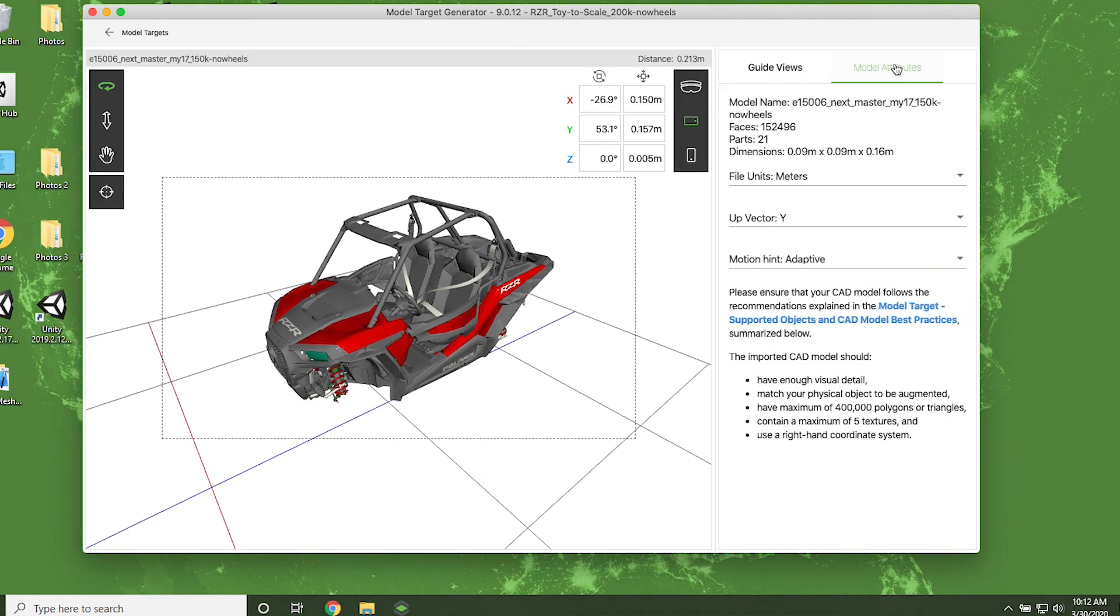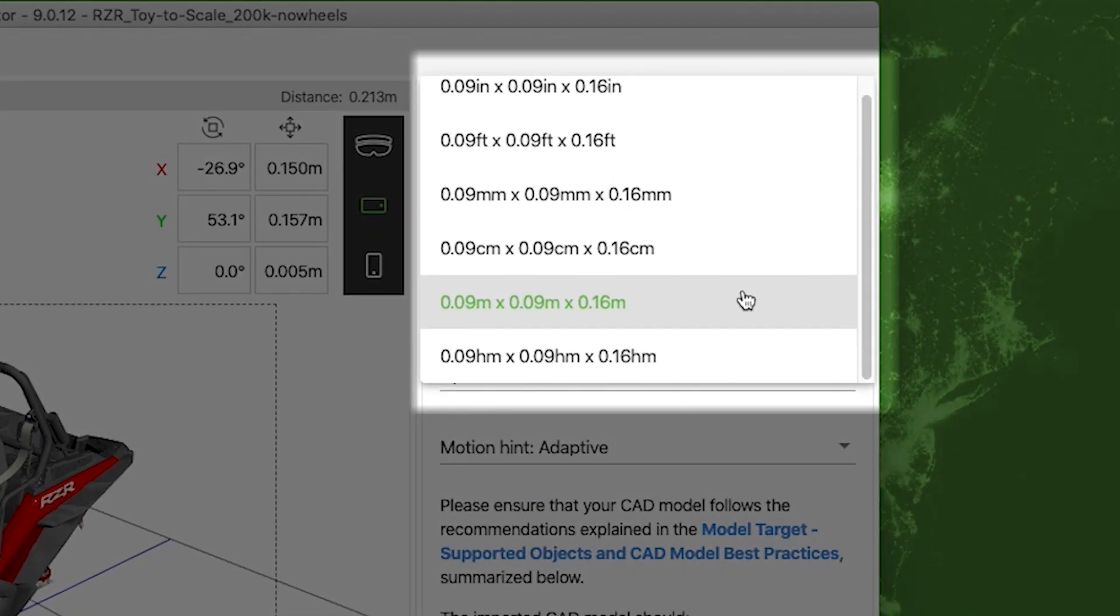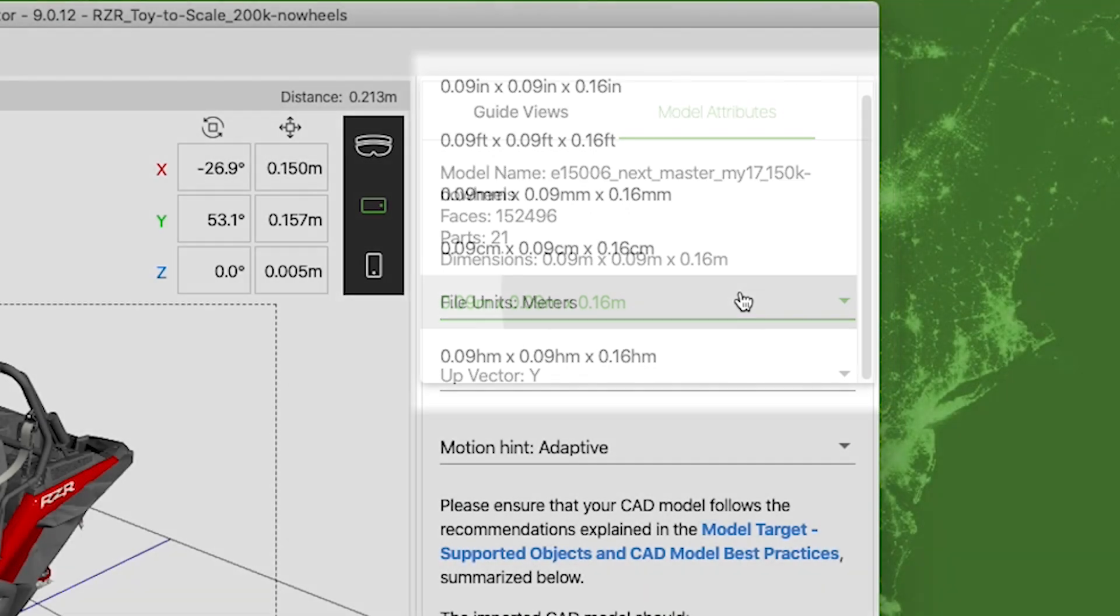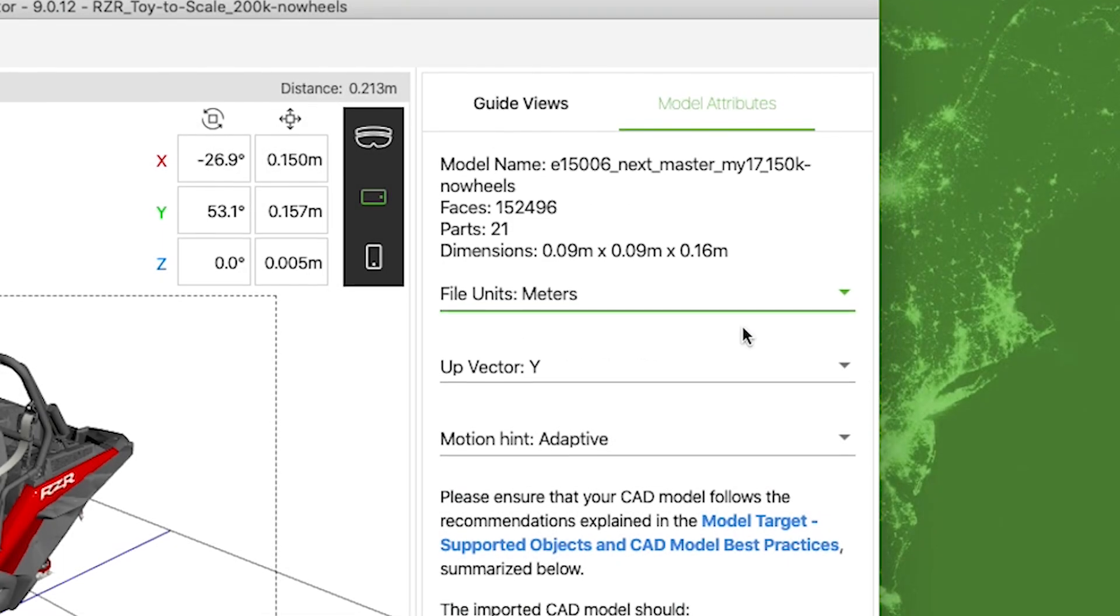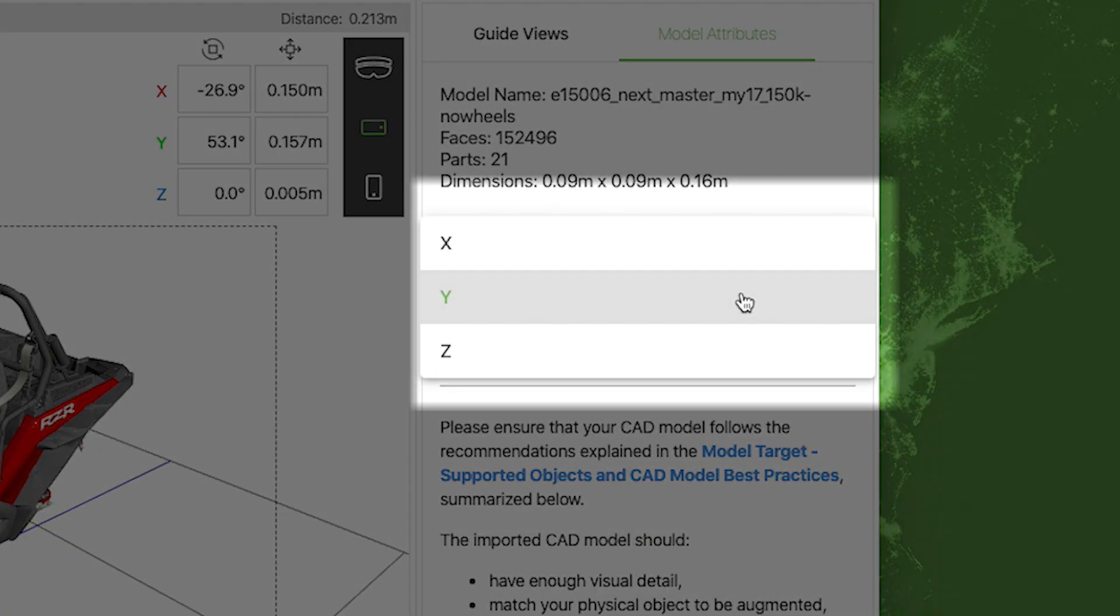Let's go through them all. First, there's File Units. This is the scale of your model target that should match the scale of the real-world object that you're augmenting. Next, the Up Vector. Depending on the characteristics of your model, ensure this looks correct in the model target preview.